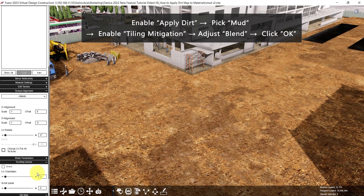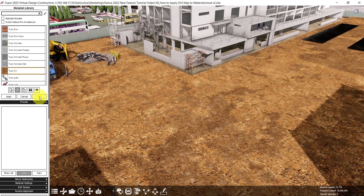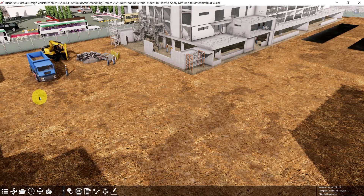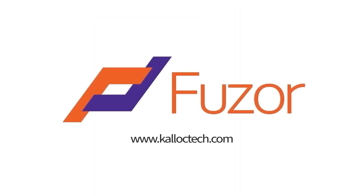Lastly, scroll up and click OK. So those are the three scenarios where you can add a dirt map to materials. Thank you for watching the video.